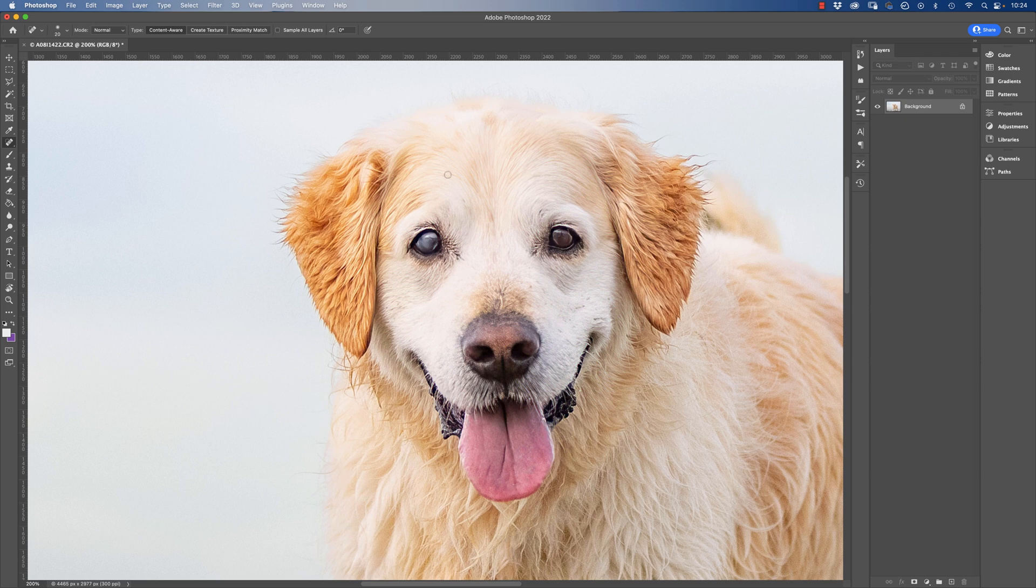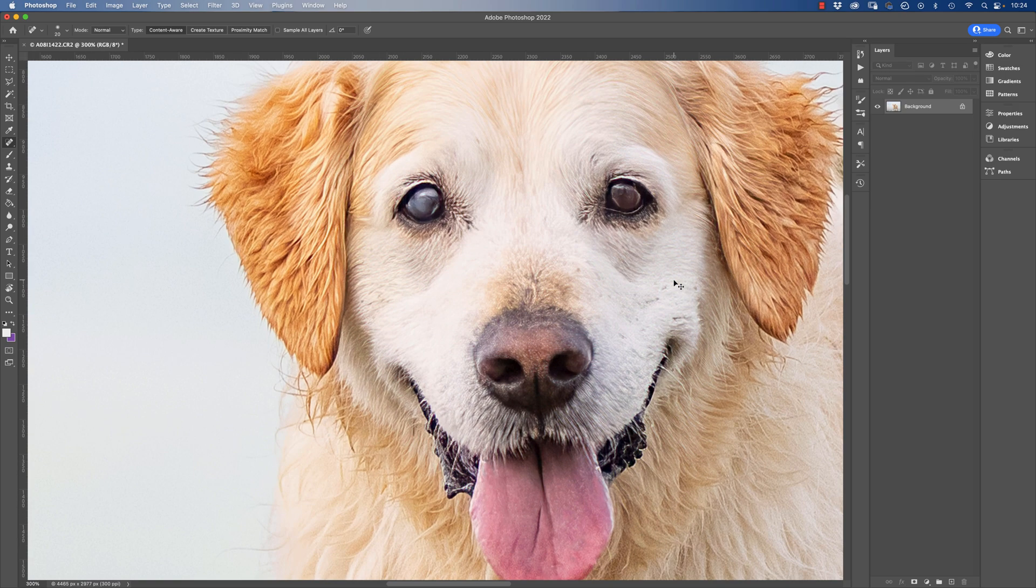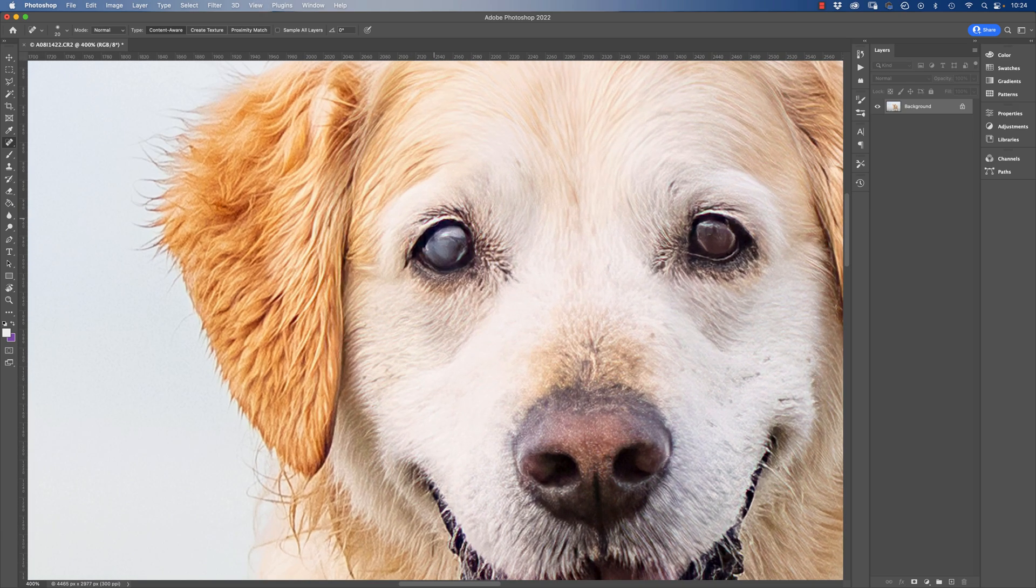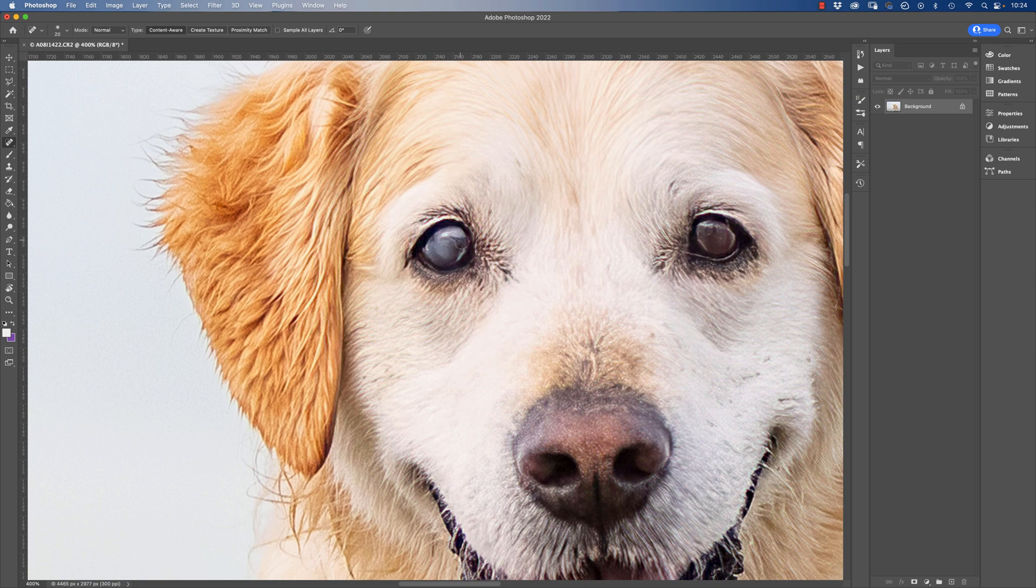The first way will be to kind of reduce the cataract. Now what we've got basically happening in the eye here is it's just kind of cloudy and milky, there's no real kind of definition. So we do just basically want to put some color and some contrast back into the eye.